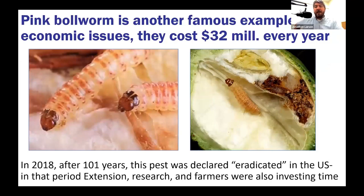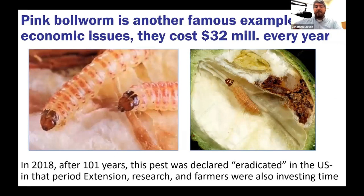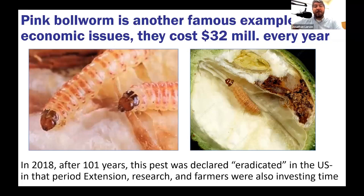The pink bollworm is another famous example — a pest in cotton production costing $32 million every year to manage. In 2018, after 101 years of dealing with this pest, it was declared eradicated in the United States. What I'm pointing out is that beyond producer losses, in that 101-year period extension professionals, researchers at multiple land-grant institutions, and cooperating farmers invested enormous time and taxpayer dollars. In the end it was likely worth it, but all those dollars stack up and can cause people to give up when confronted with invasive species.